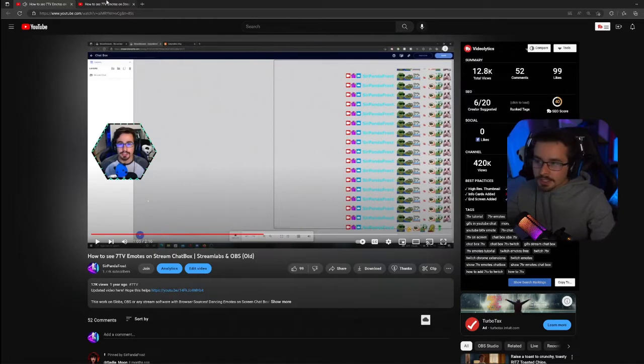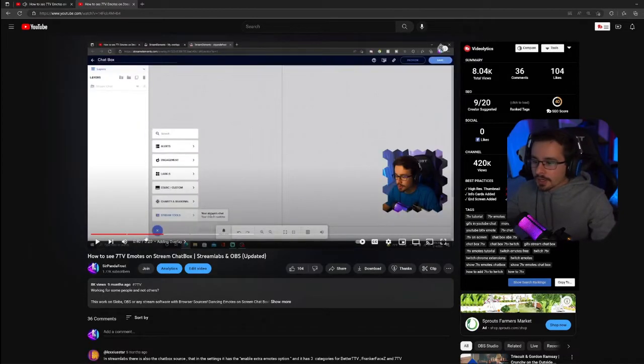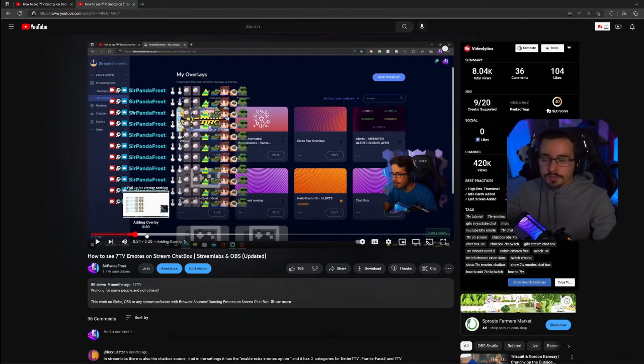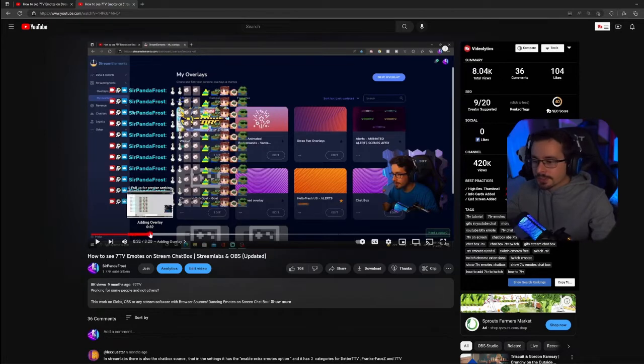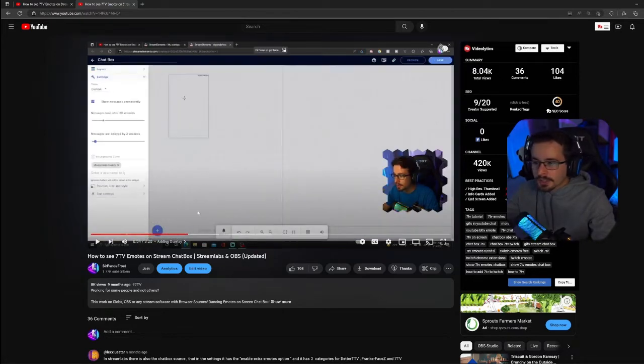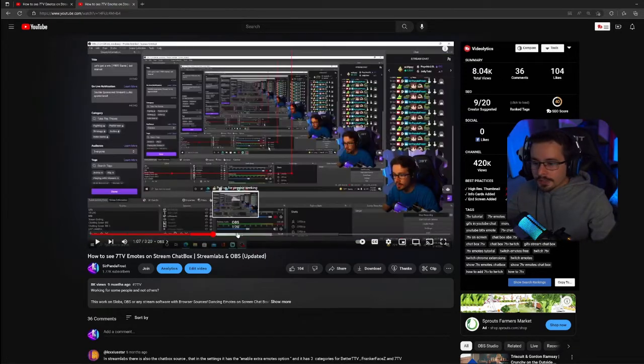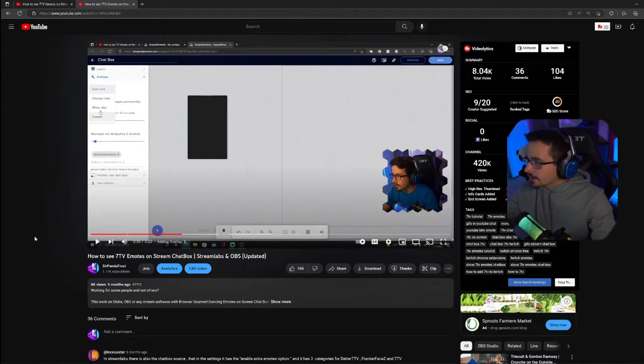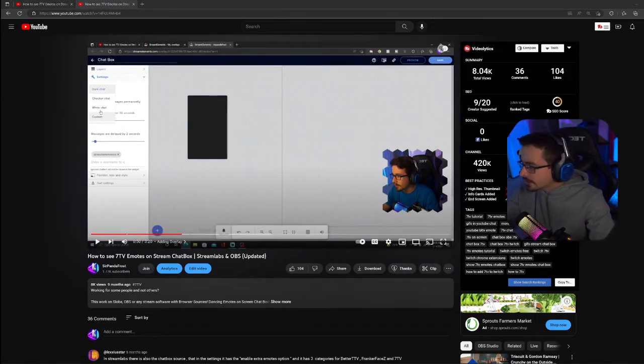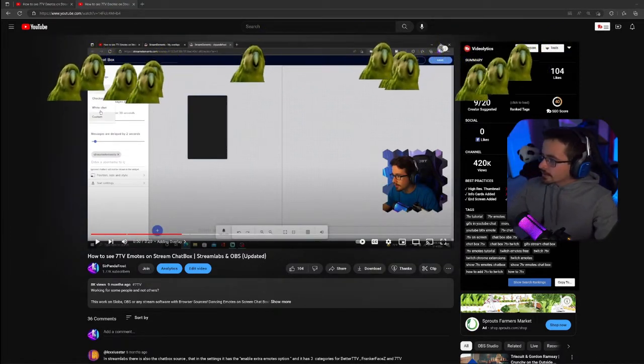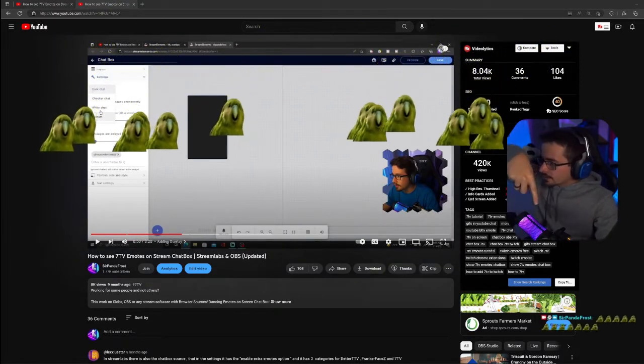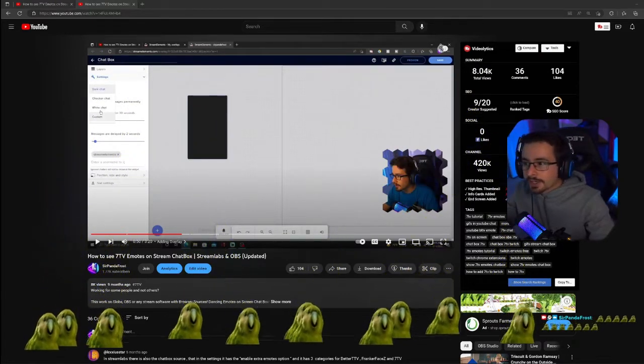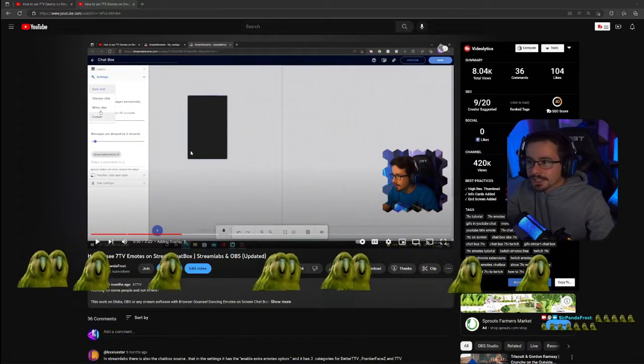I made another video where I actually go through the sign-in process of StreamElements to get this chat box, format it, and use it there. So my chat box still works, I still have it added from that video. You can see it right down below me, it's still showing up.